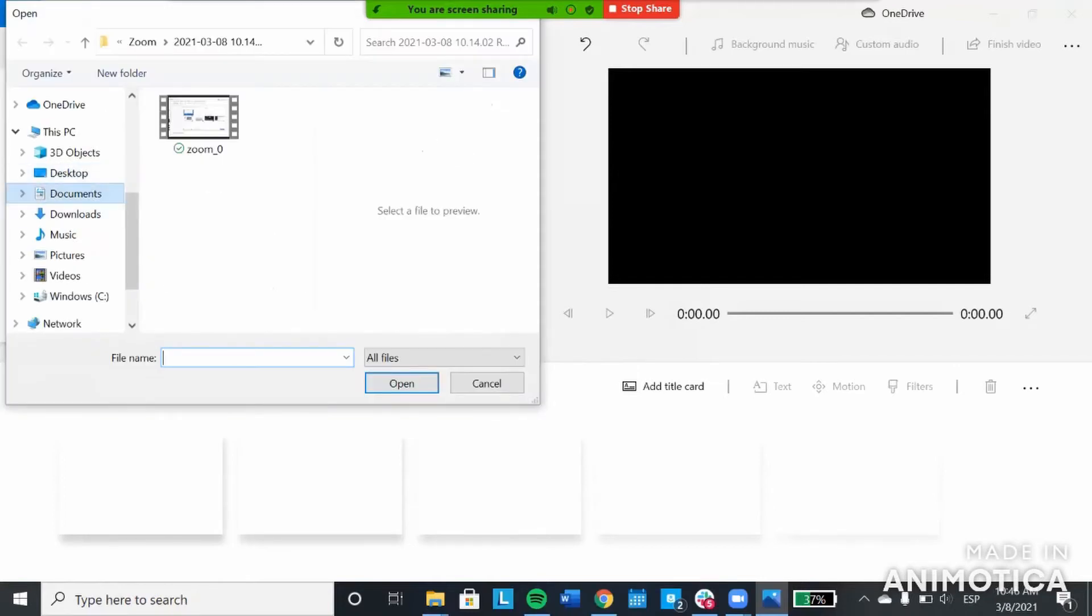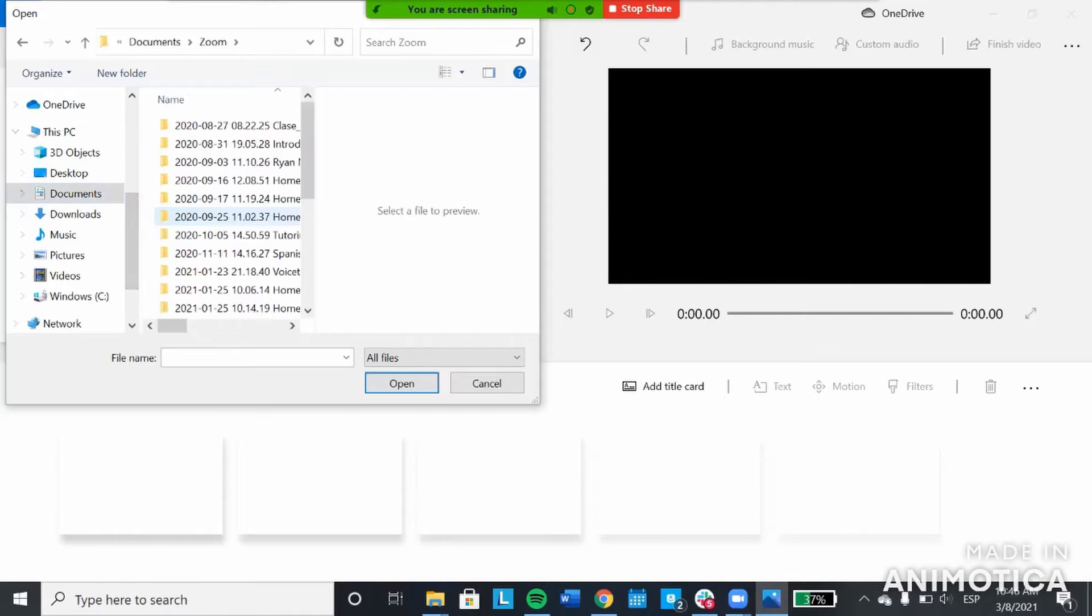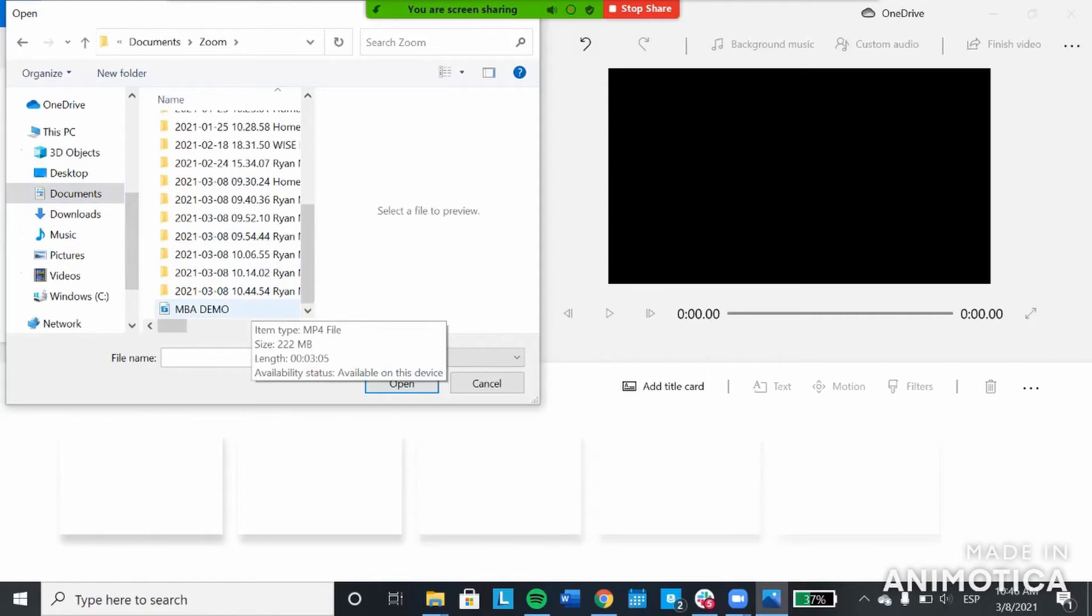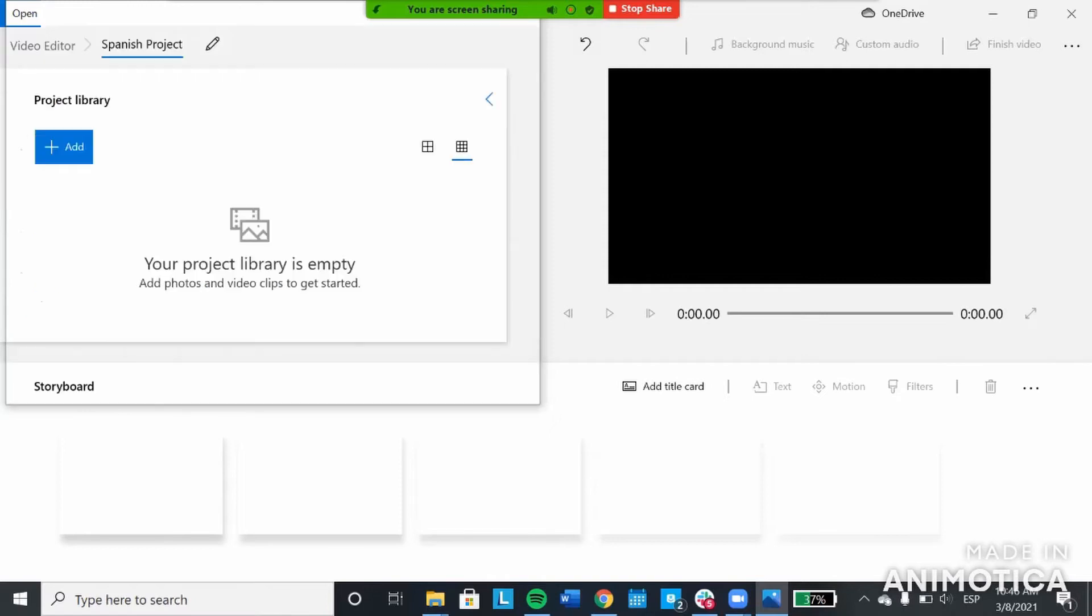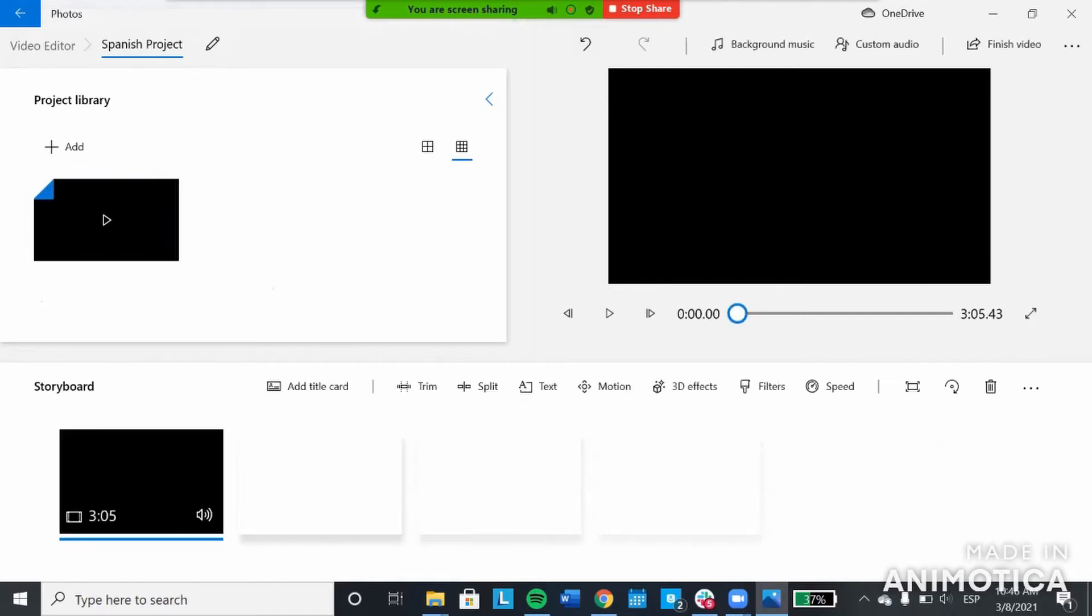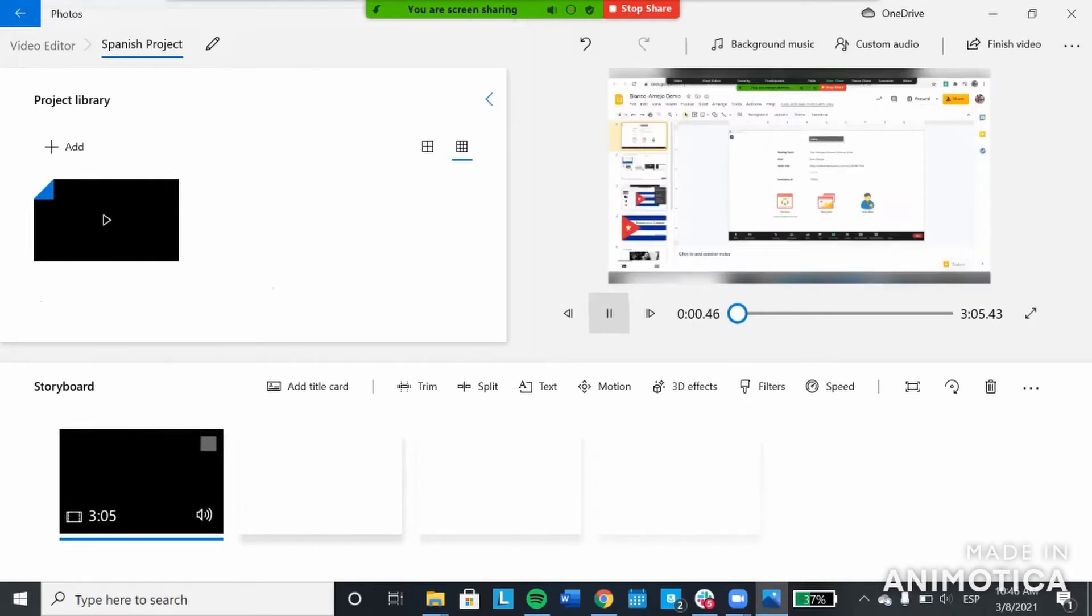Most of the time the Zoom file saved to your documents folder automatically. So go to documents and then Zoom. At the bottom should be the most recent files. I edited a video before which is called MBA demo, so I'll add that one. Once you have the video in this project library, you'll place it in the storyboard and you'll see that it added down here. When you click on it, you can hear it play.